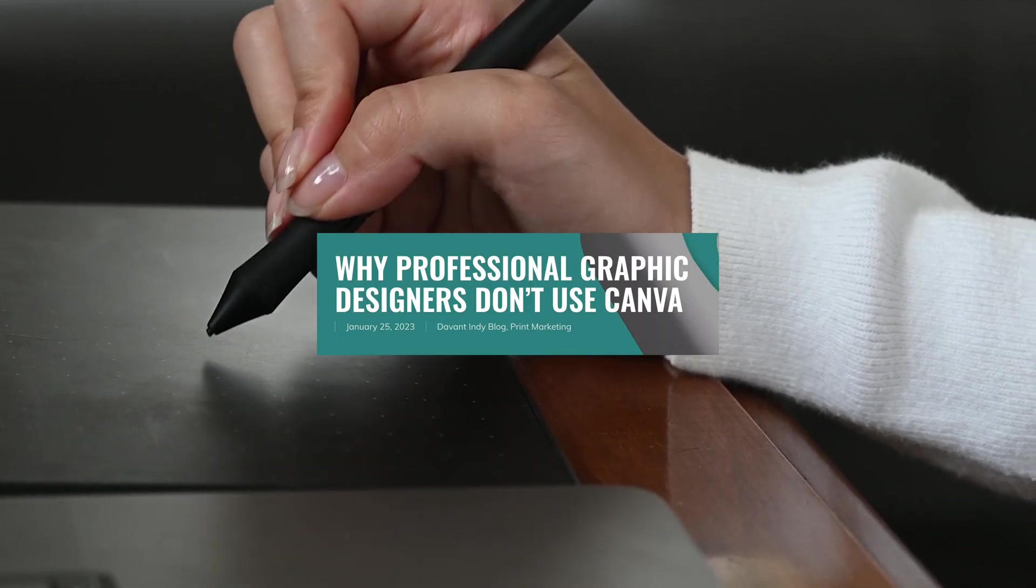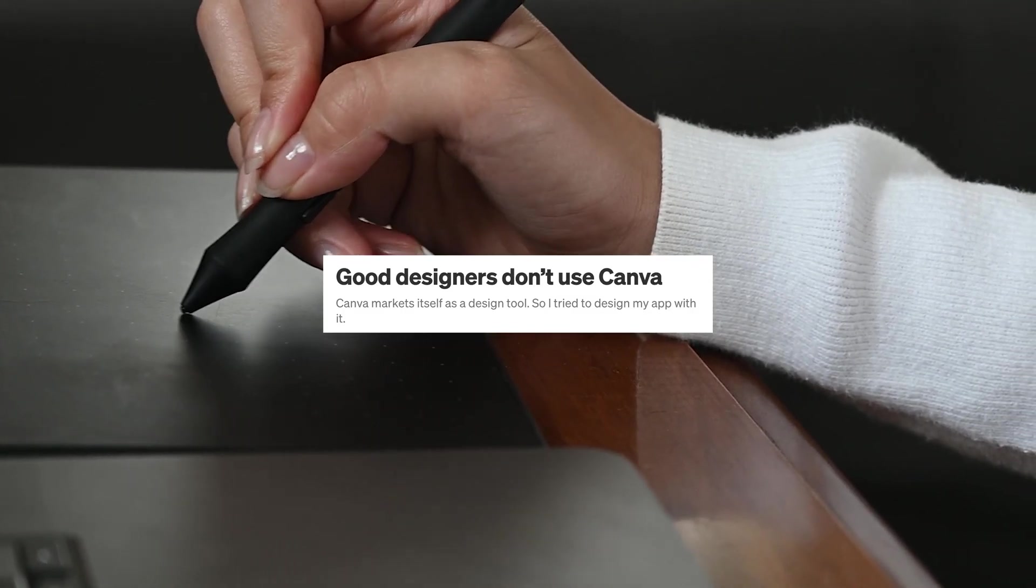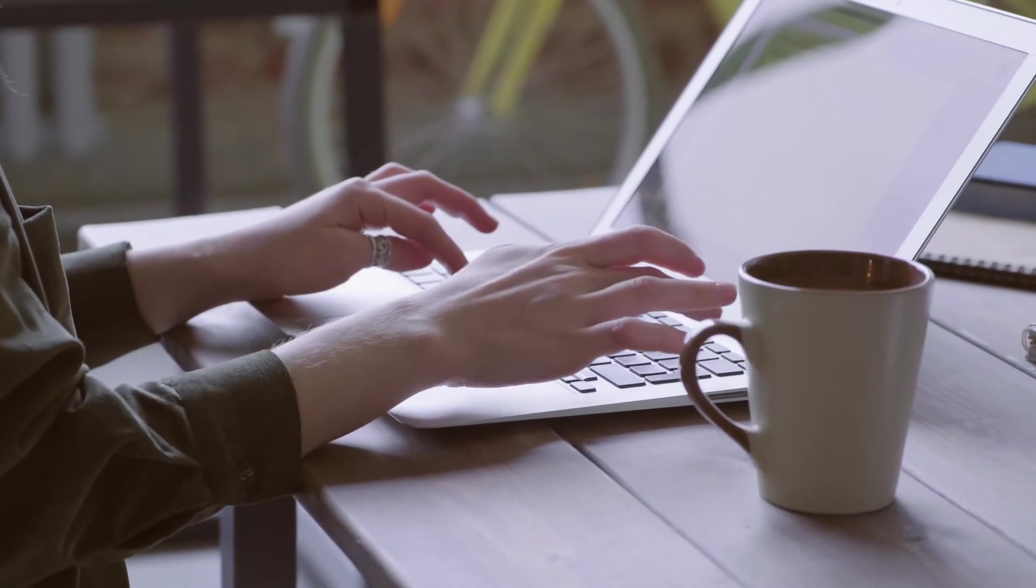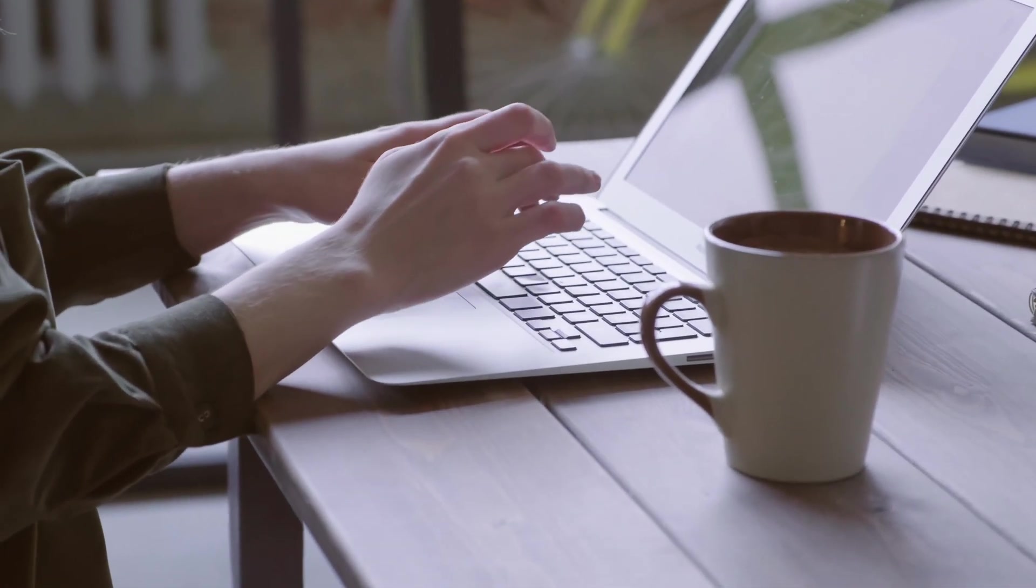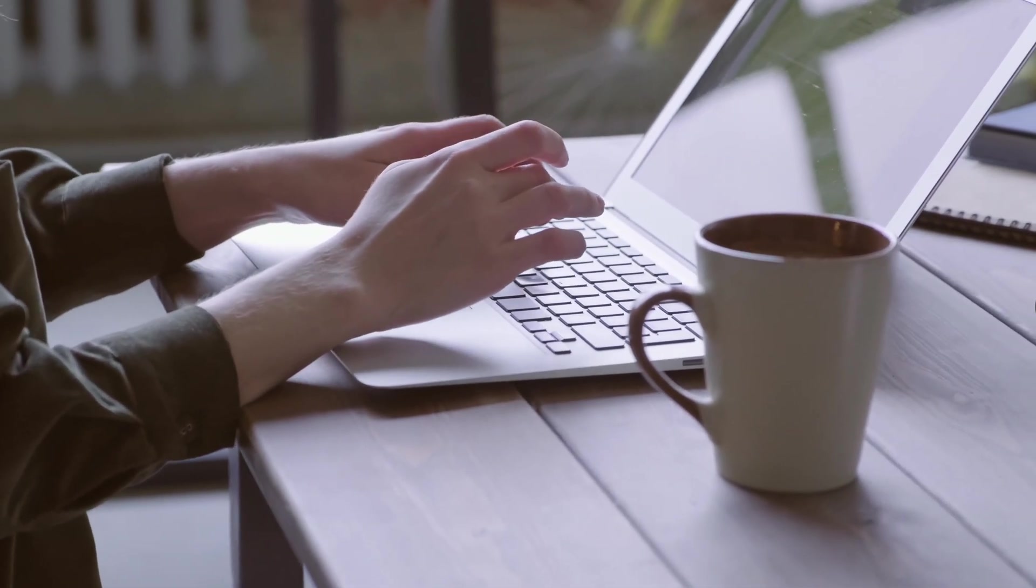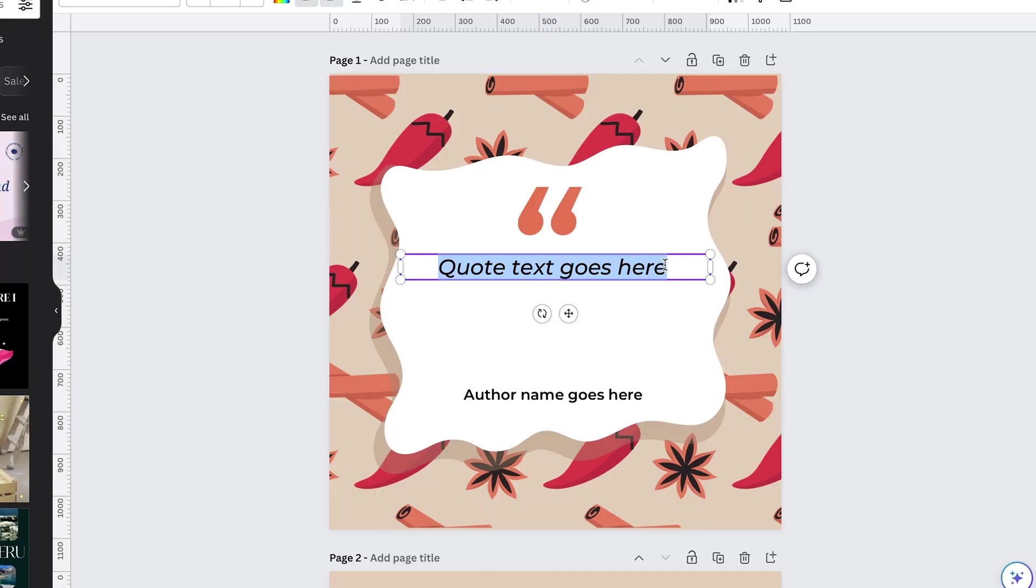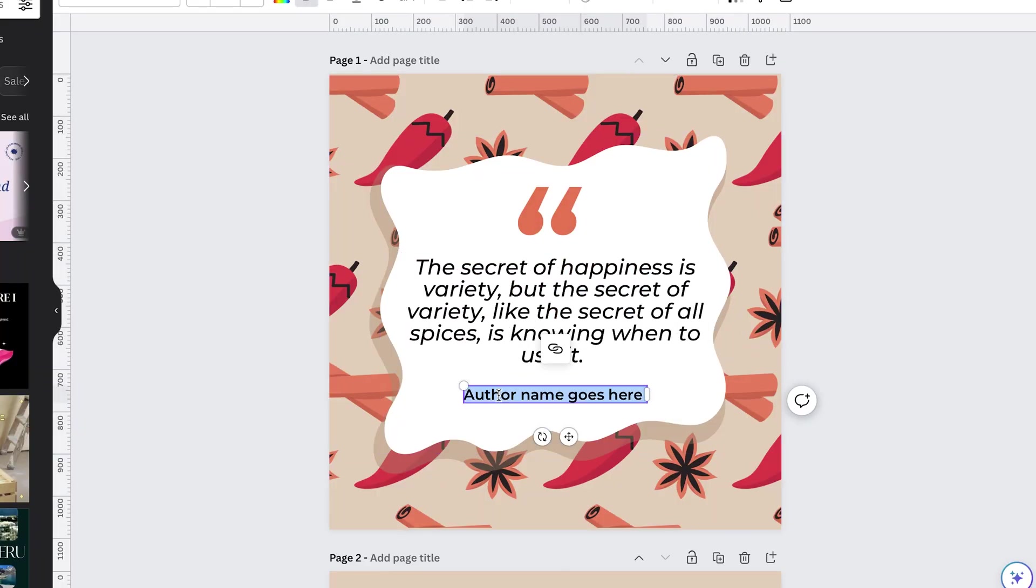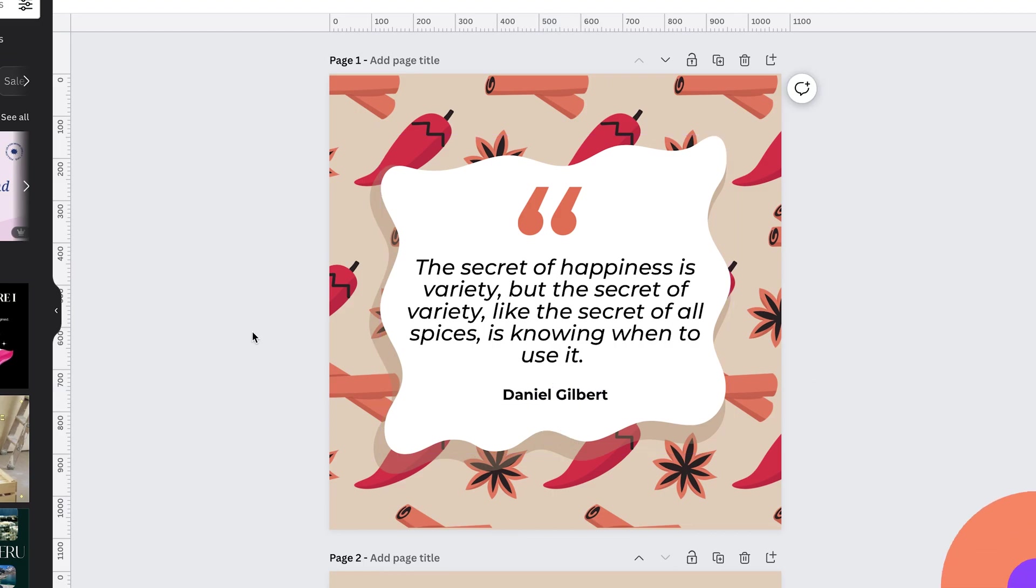Now, I get it, there's sometimes a big stigma around tools like Canva in the design world. But hear me out, they're actually great for sharing editable branded assets with your clients. This way, they'll be able to maintain their brand consistency every time they create a new post.